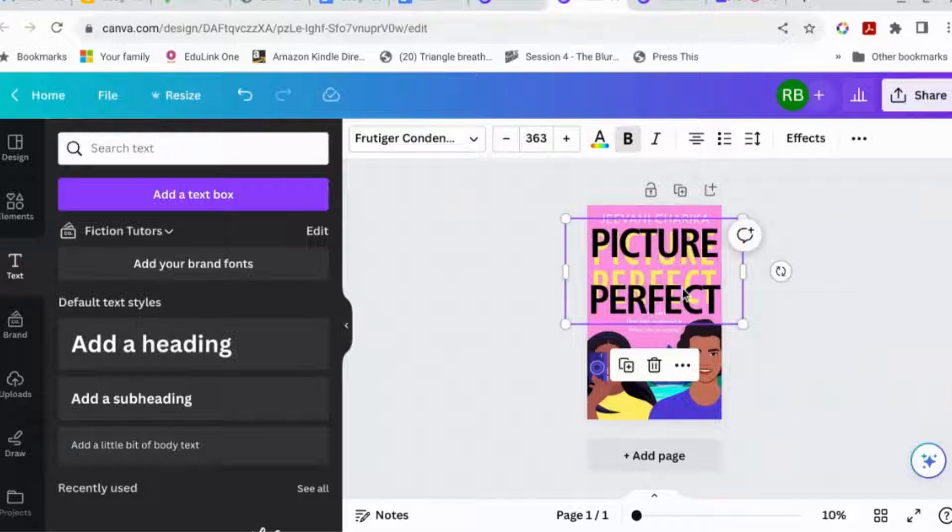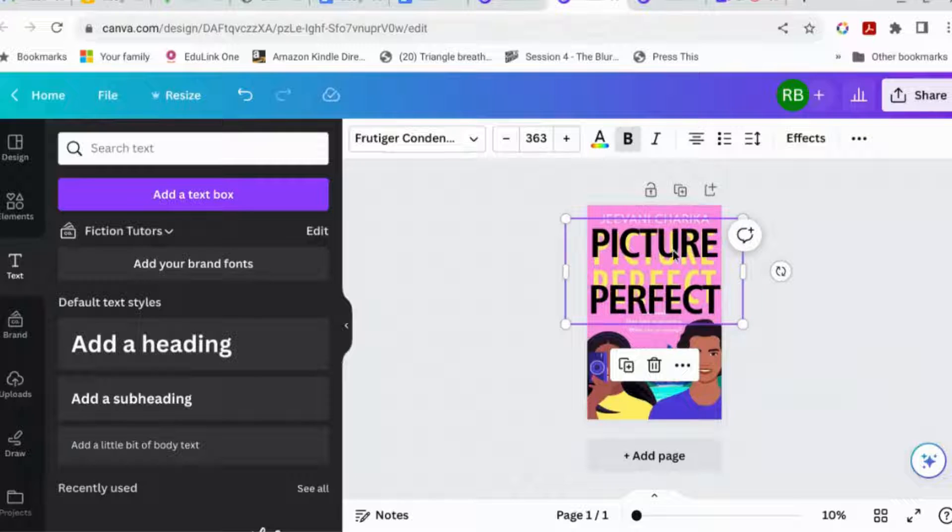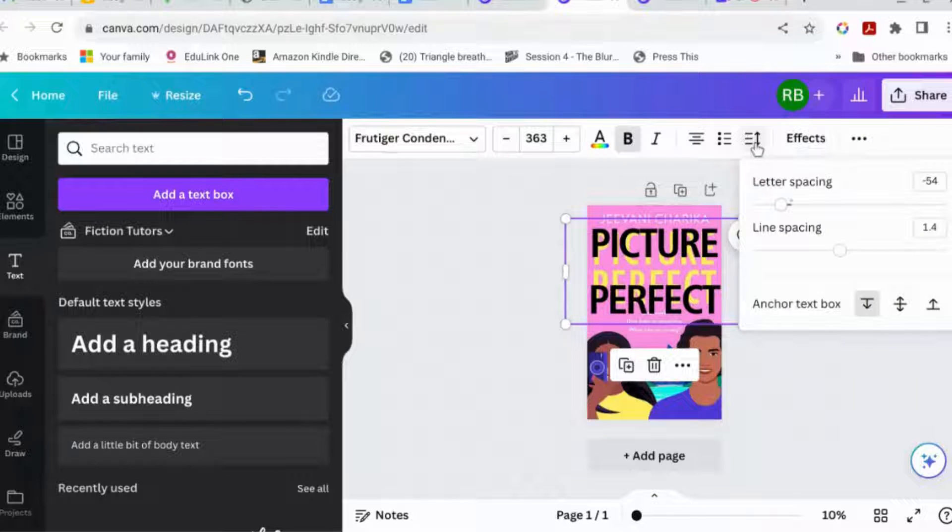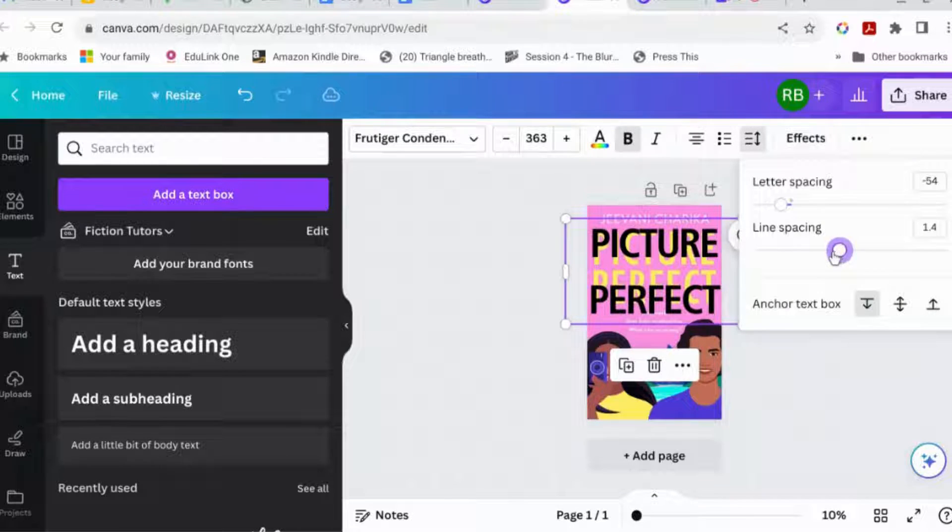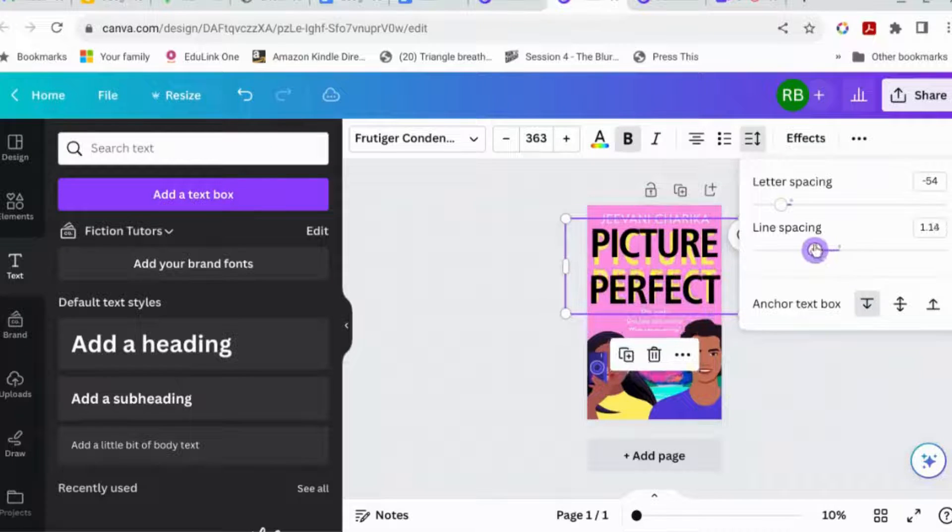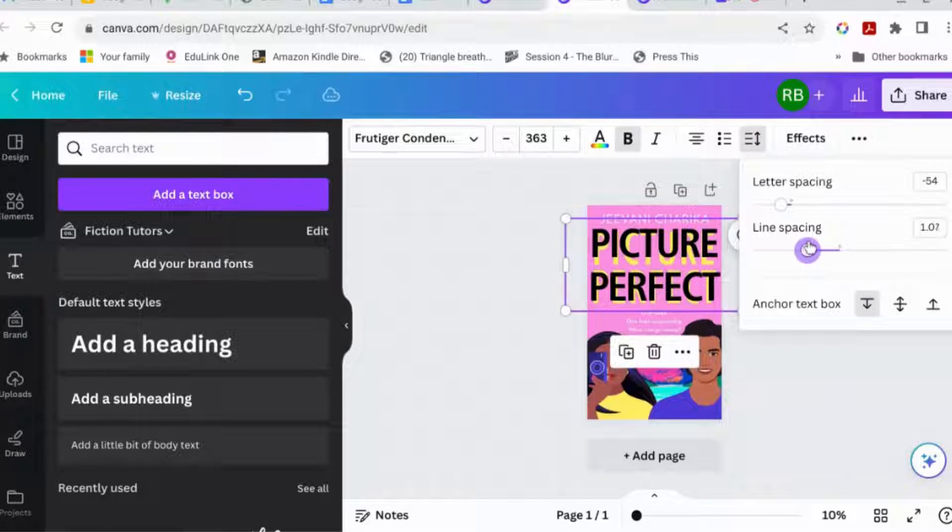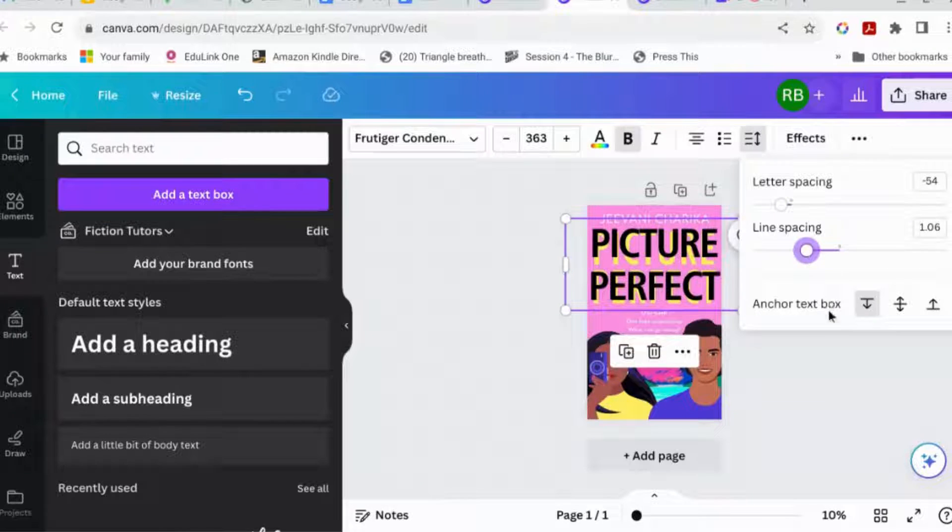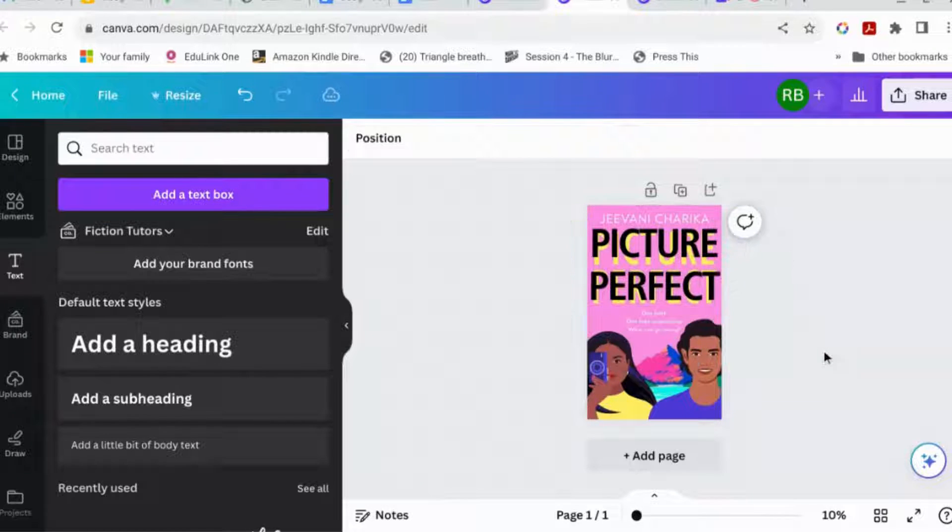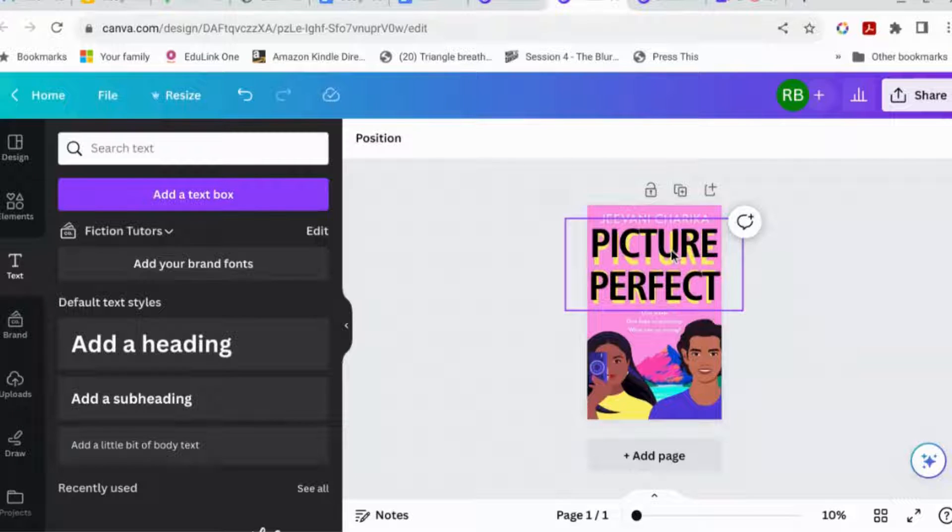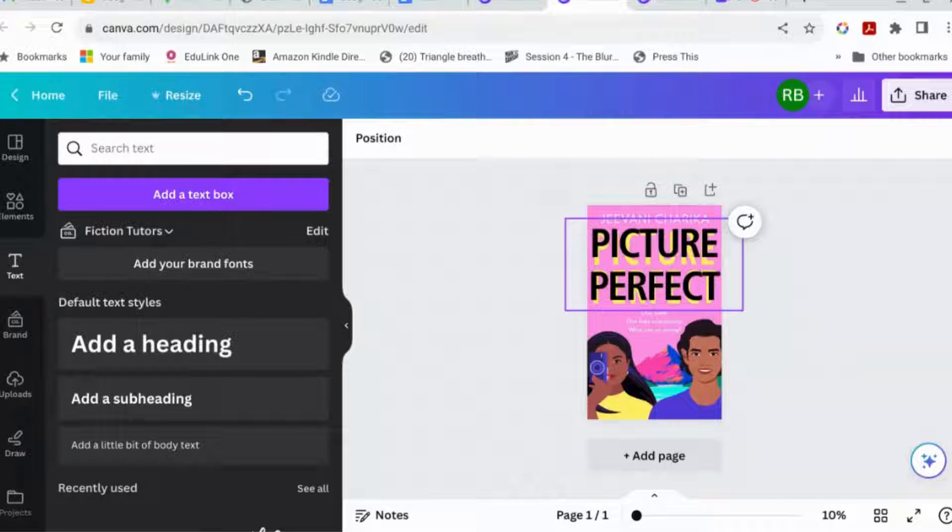Okay. Not terrible. All right. Now these two are too far apart in height. So we're going to go for line spacing and reduce that as well. There we go. All right. So that's not perfect, but it will do.